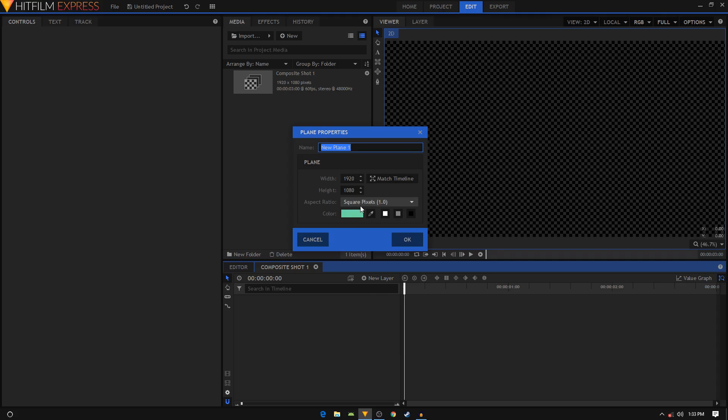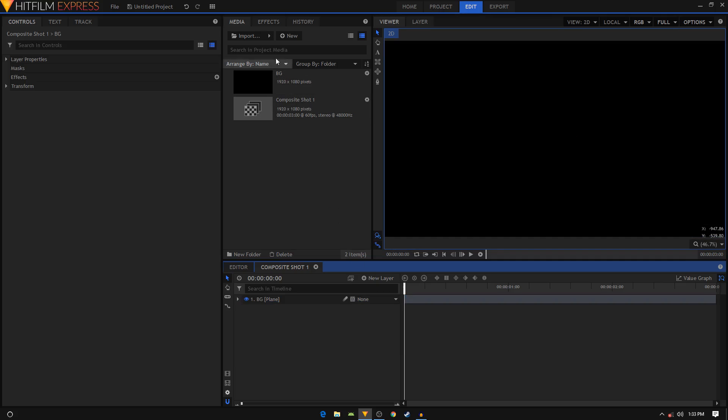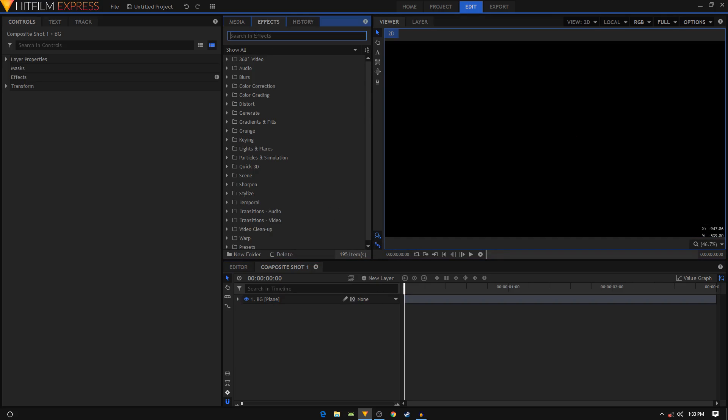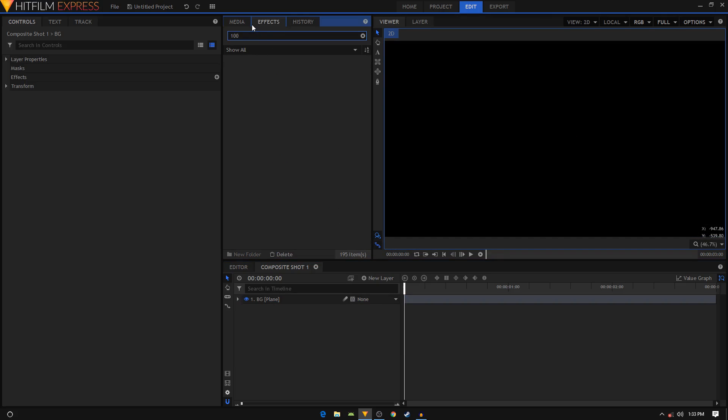Click on New Layer, then click on Plane. I'm going to rename this to BG - this will be our background. I'm going to give it a black color, then click on OK. In the Effects tab, search for Title Safe Guard effect and apply it on your background layer.